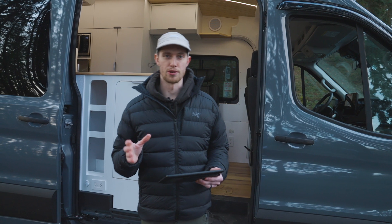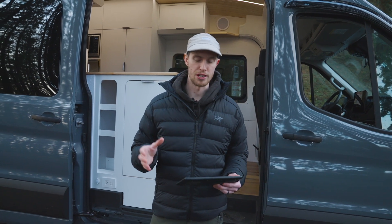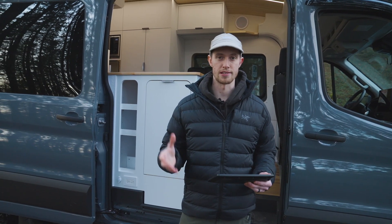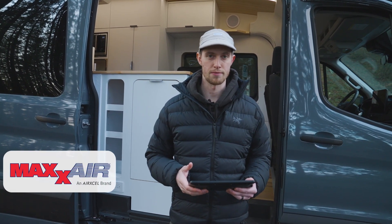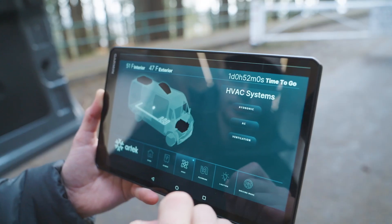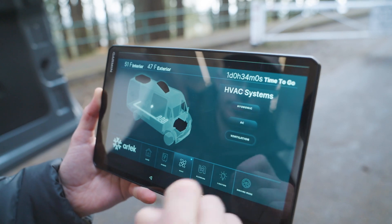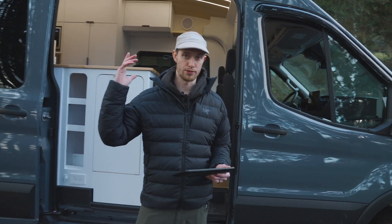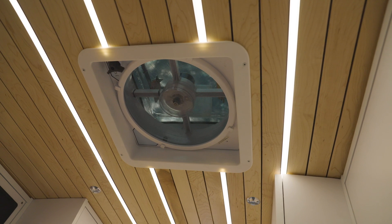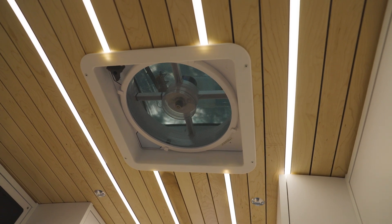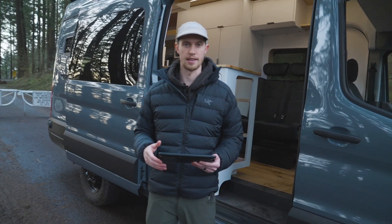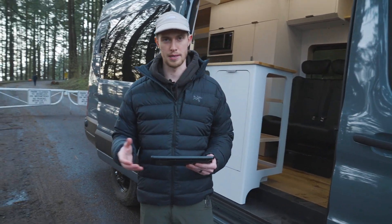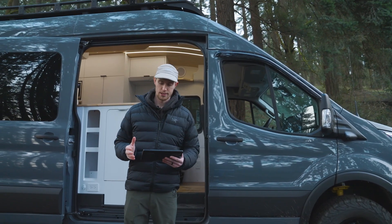Lastly on the HVAC page we've got the ventilation integration. The ventilation integrated into this system is the MaxAir fan, specifically the 8900N. This is the CAN-enabled module from MaxAir. This is going to give you all of the same parameters you would normally see on that control, including the ability to turn it on or off, open the roof vent, select exhaust or intake, and set the fan speed.